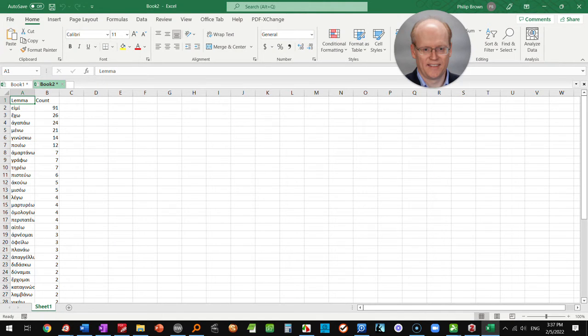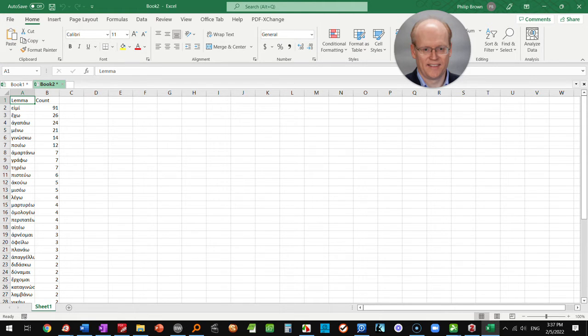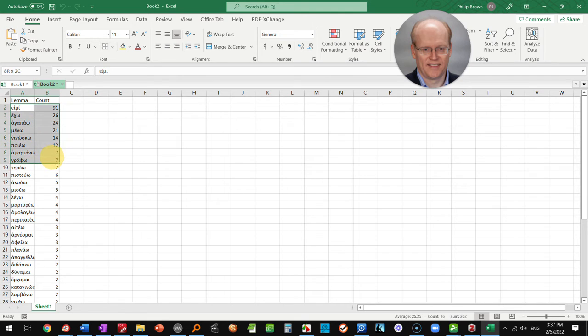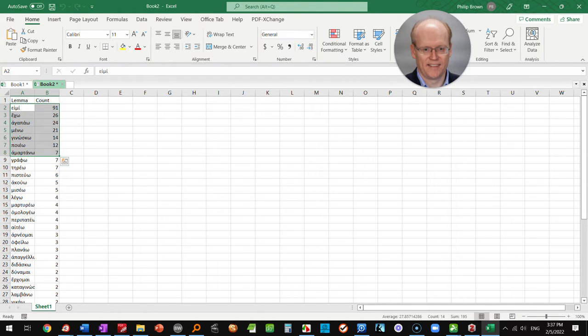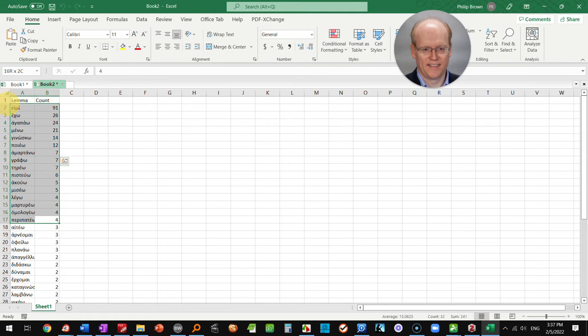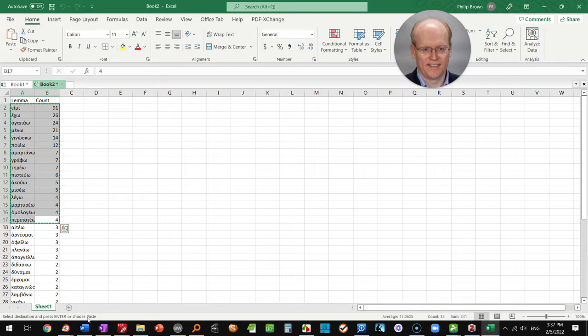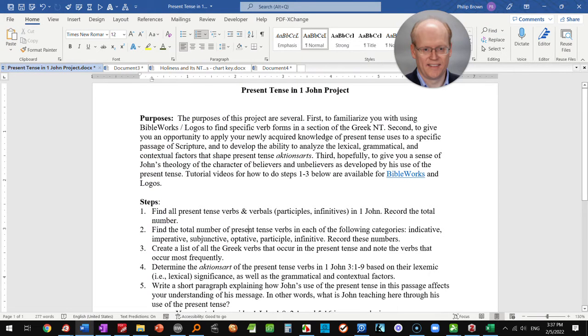Now for my purposes, basically what I wanted you to see was the most frequent forms, and you can maybe—let's go down to the total of four times, we'll capture that. You can highlight that, control C to copy.